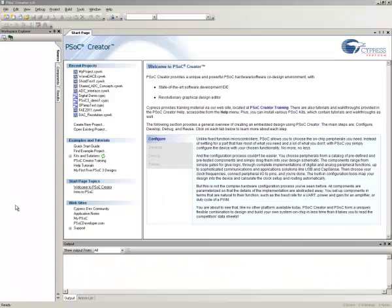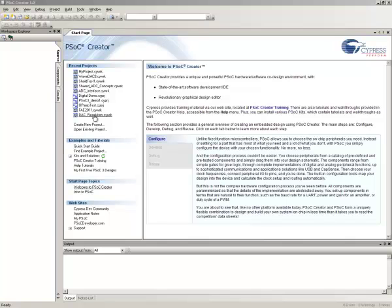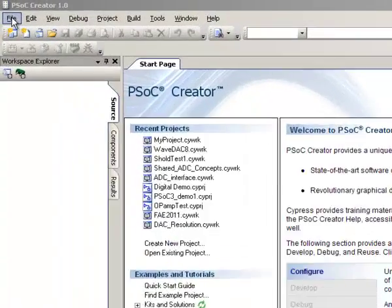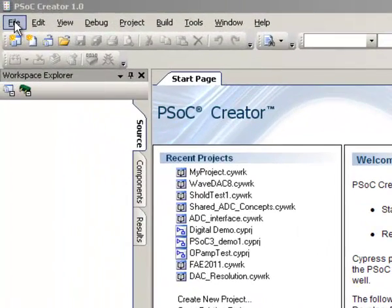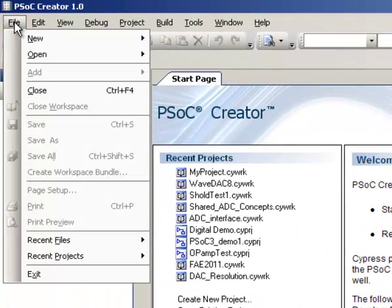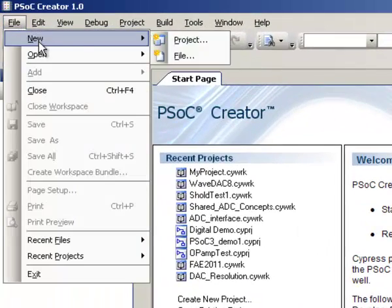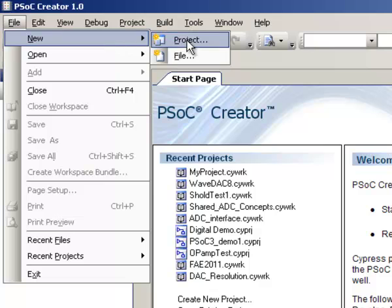I've started up PSoC Creator here and you can see its default screen. I've got a bunch of projects I've been working on, so when you first bring it up you'll see a little bit different display than this, but we'll just start from here. Today we'll start with a new project. We'll pull down the File menu, go to New, Project.